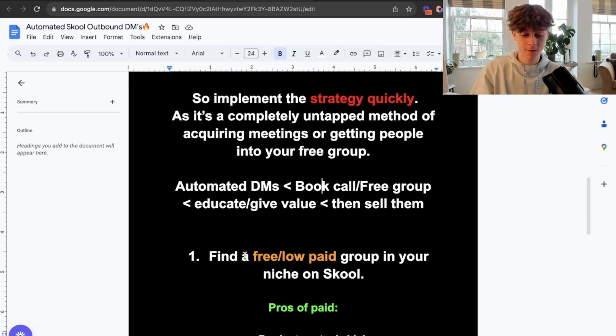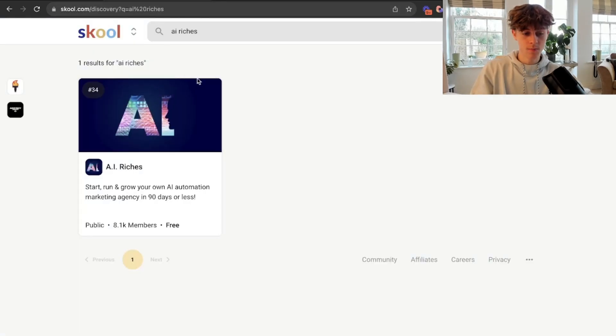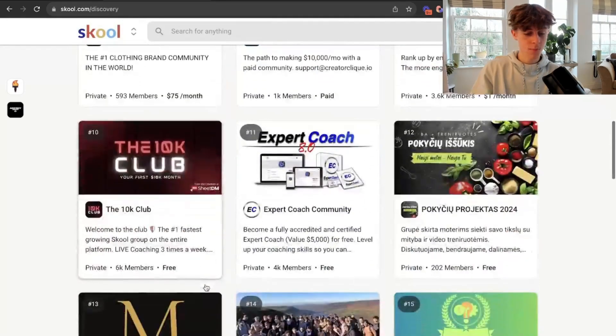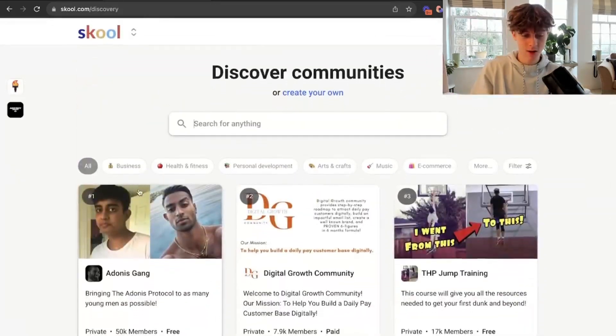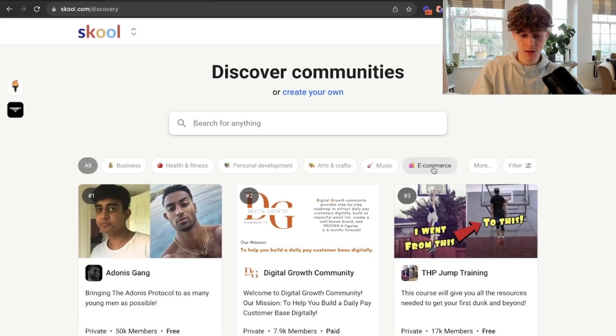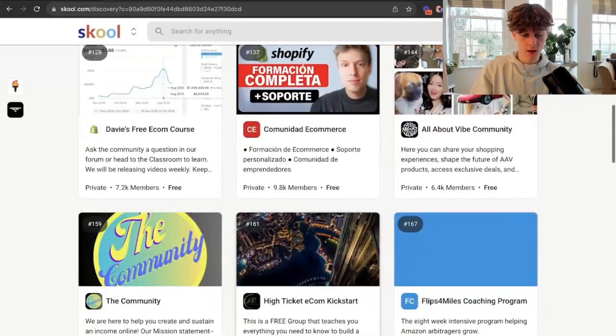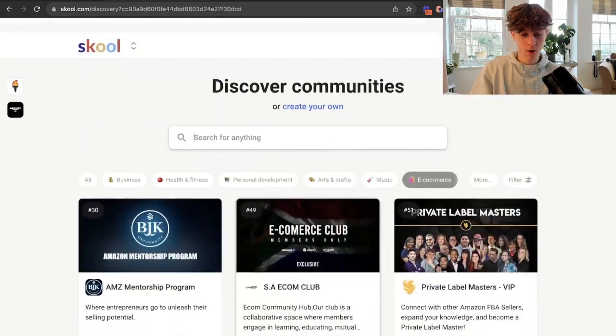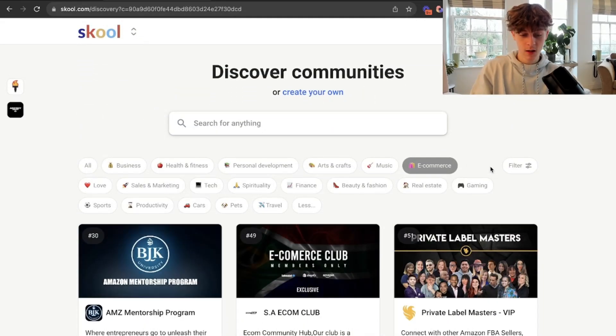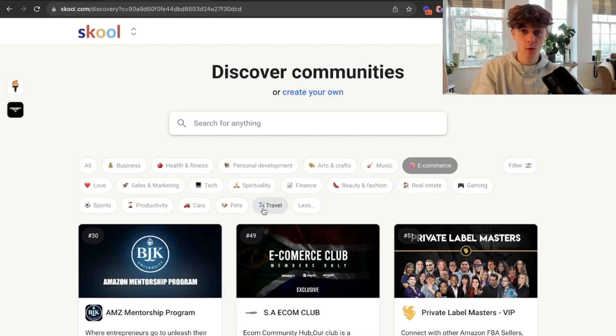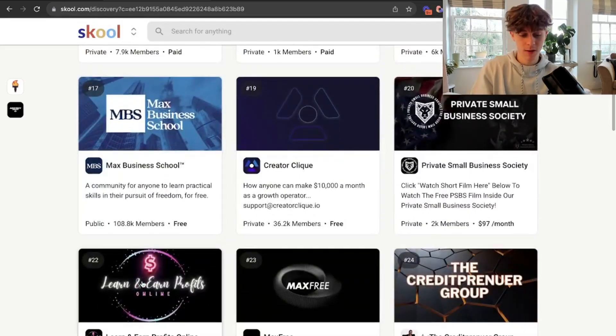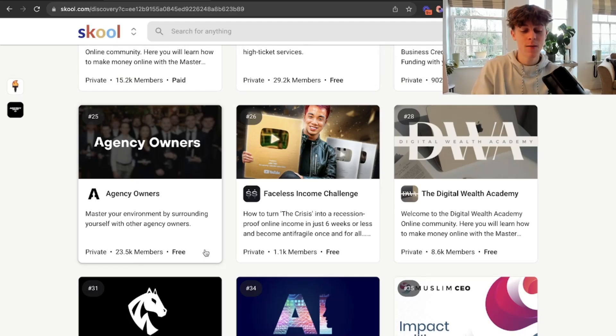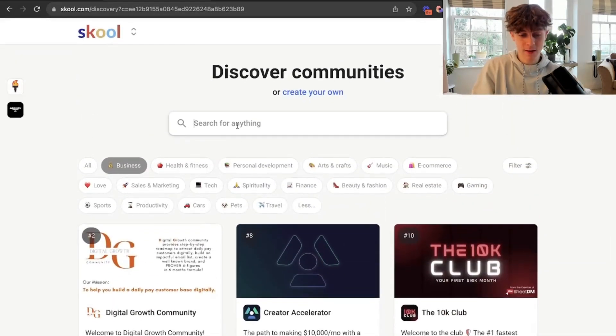First step is to find a free or low paid group in your niche on Skool. You would go to discover communities, where you can see a bunch of groups from various niches and industries. There's a tab here of what you can look for. If you're in e-commerce, you can click this and find people who are e-com owners. Likewise, if you're working with coaches or real estate, there's also these types of groups. Finance, real estate, gaming, sports - pretty much every single niche you can imagine.